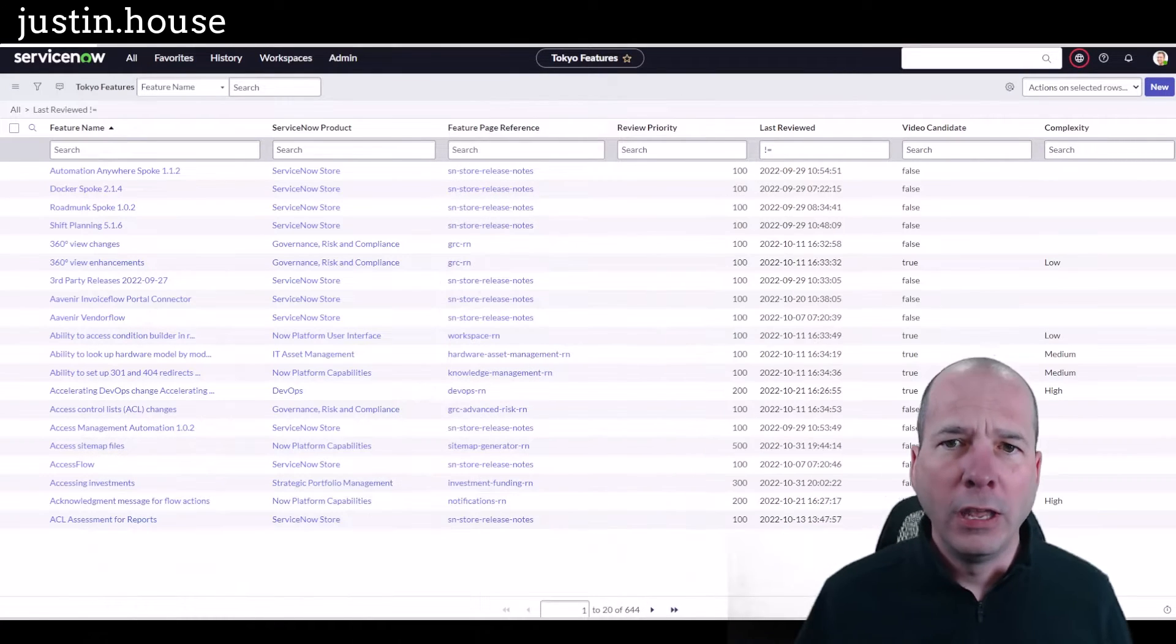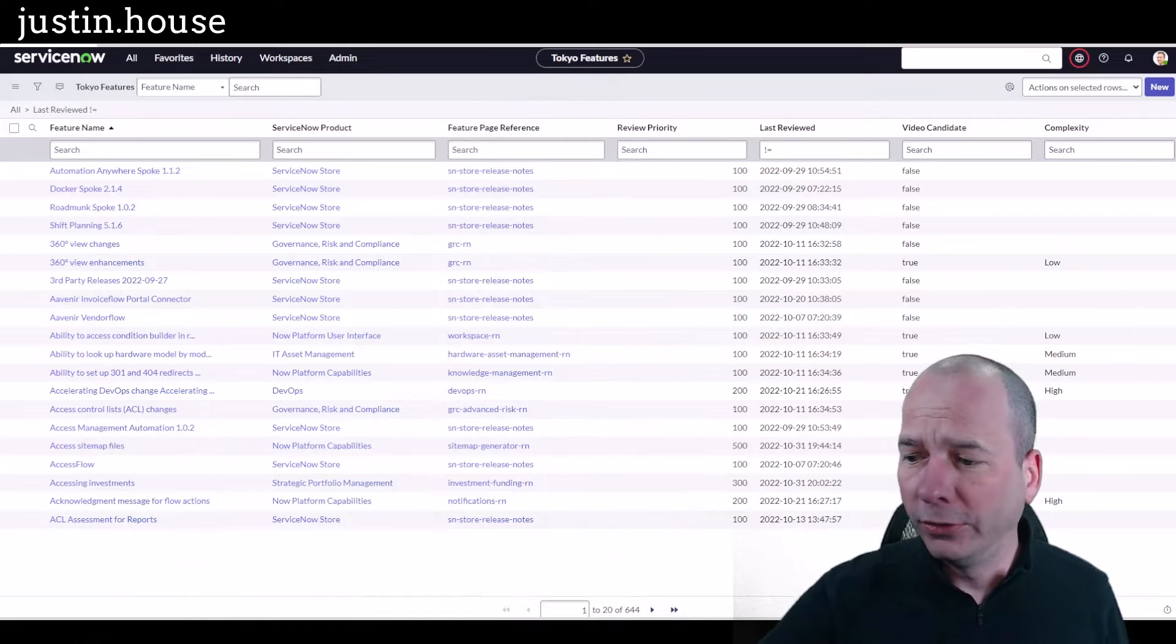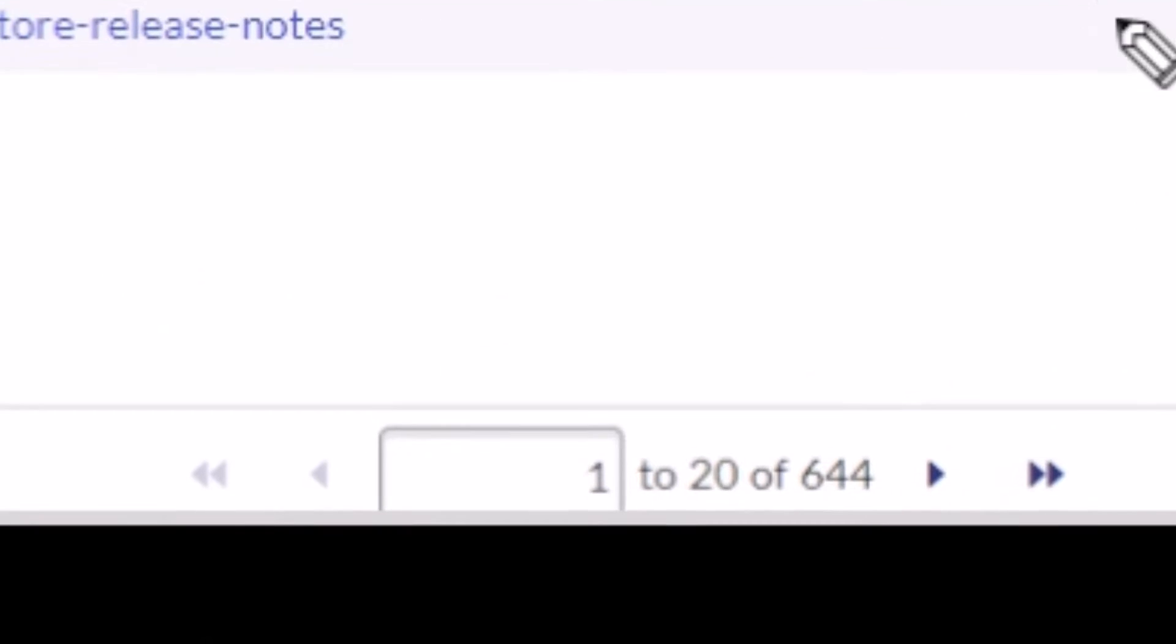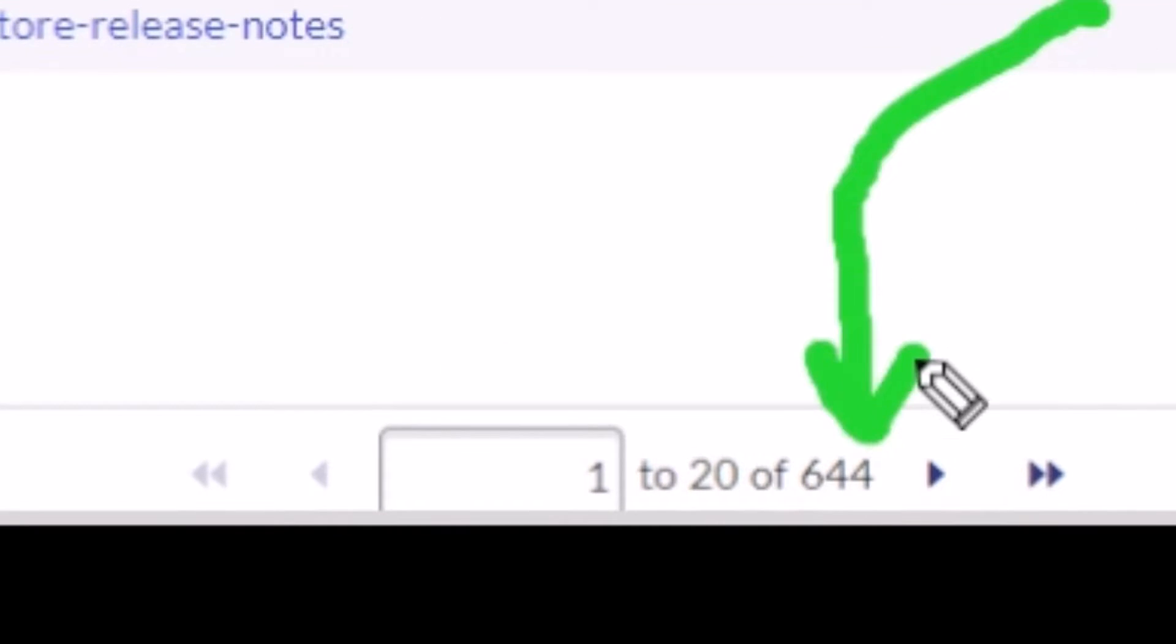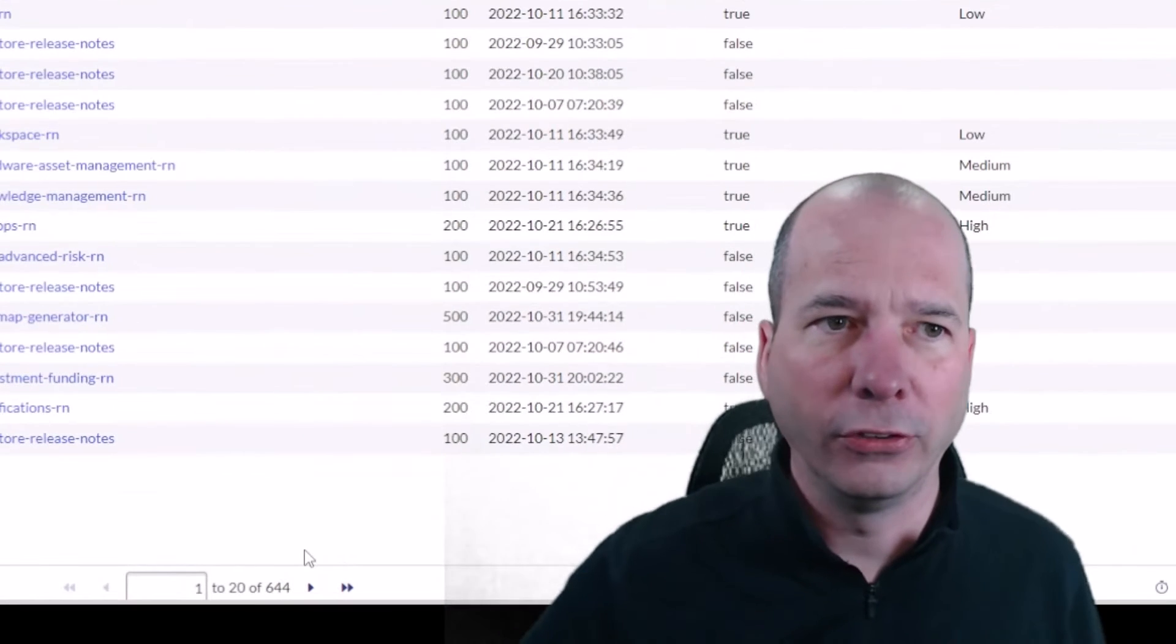What you're looking at here is all the features that I've been tracking. You can see down here on the bottom I've been working really hard at 644 features that I've actually laid eyes on. I've reviewed and categorized all that stuff.